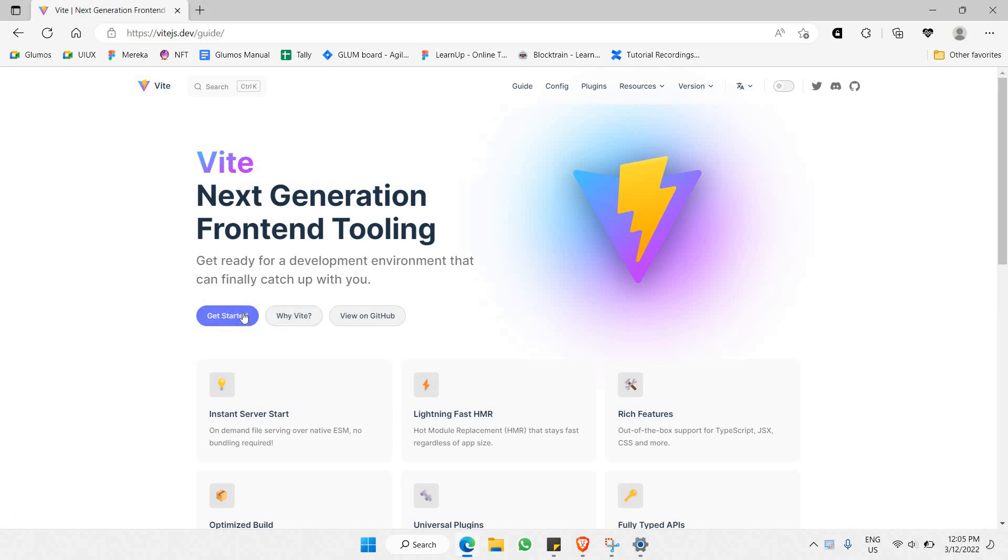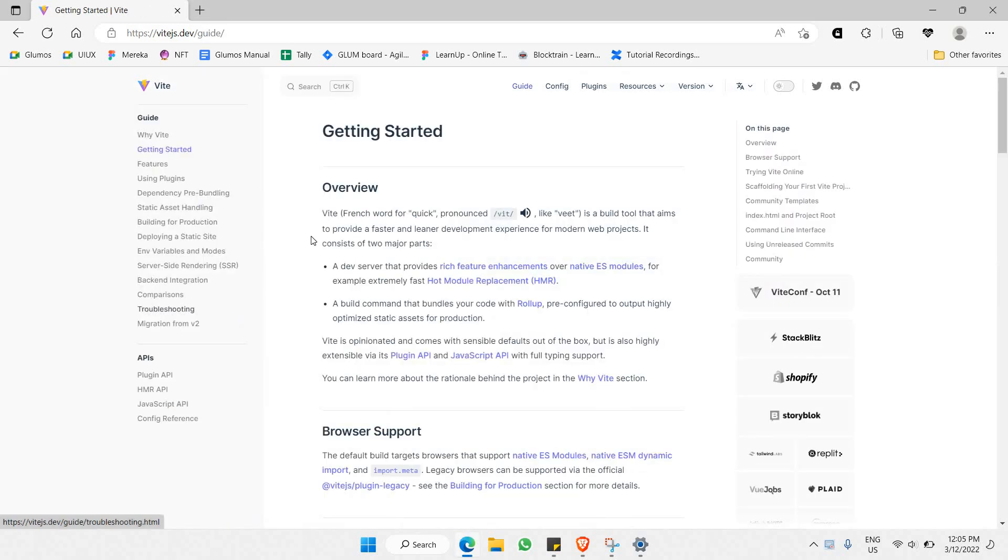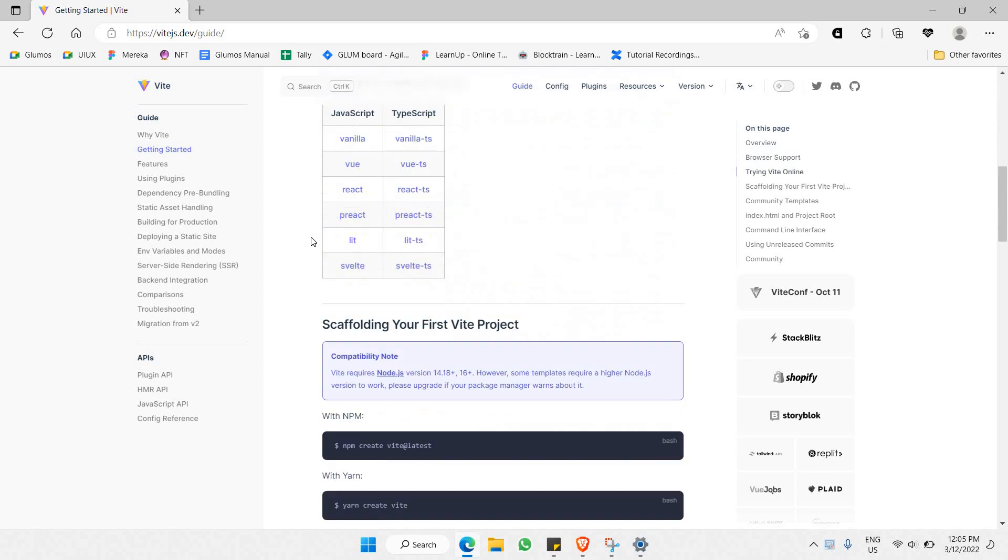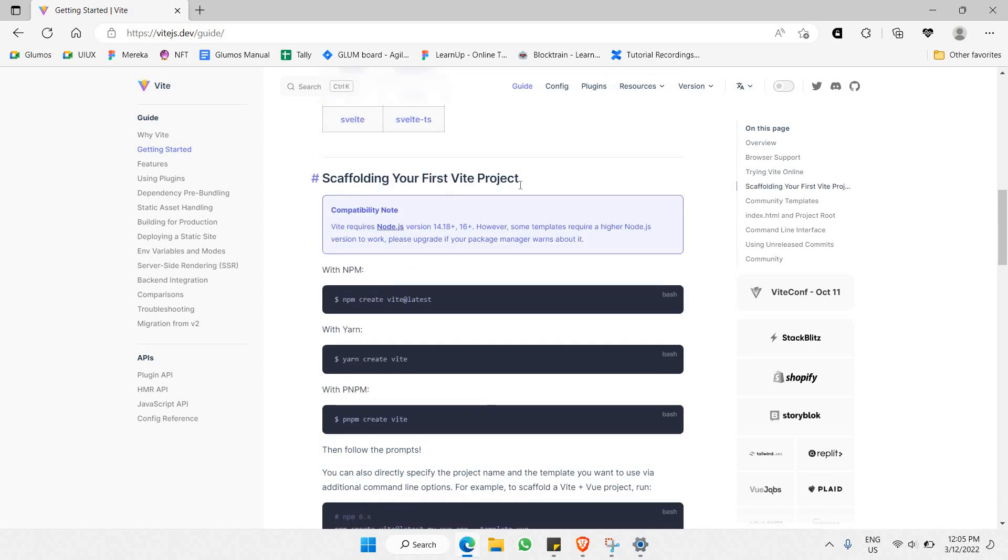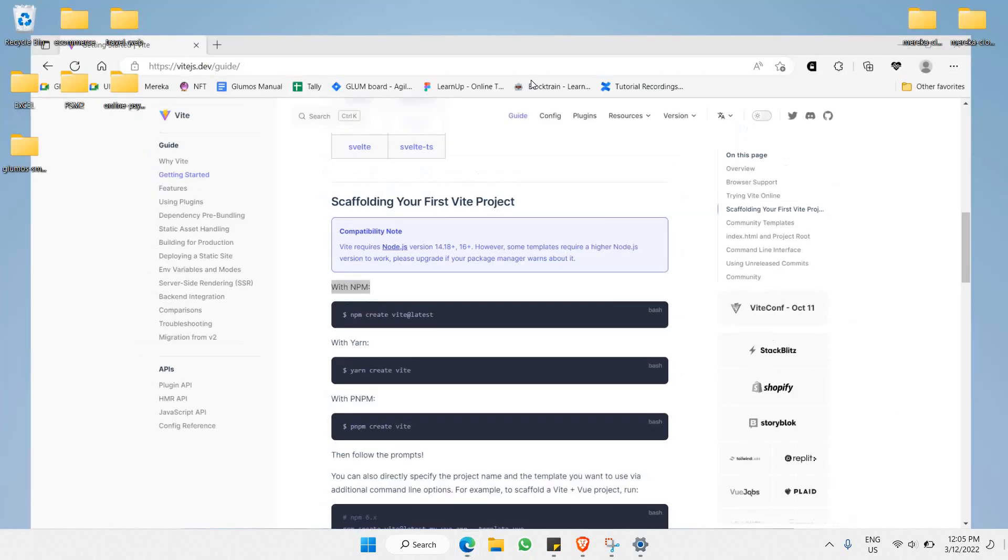Now let's click on Get Started. You just need to scroll down a bit and you'll find Scaffolding Your First Vite Project with npm here.